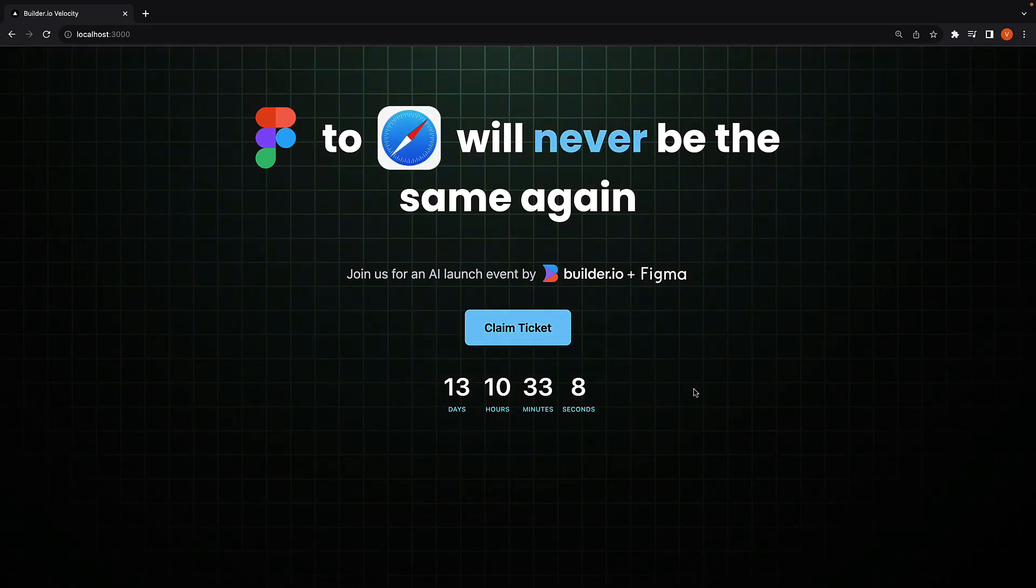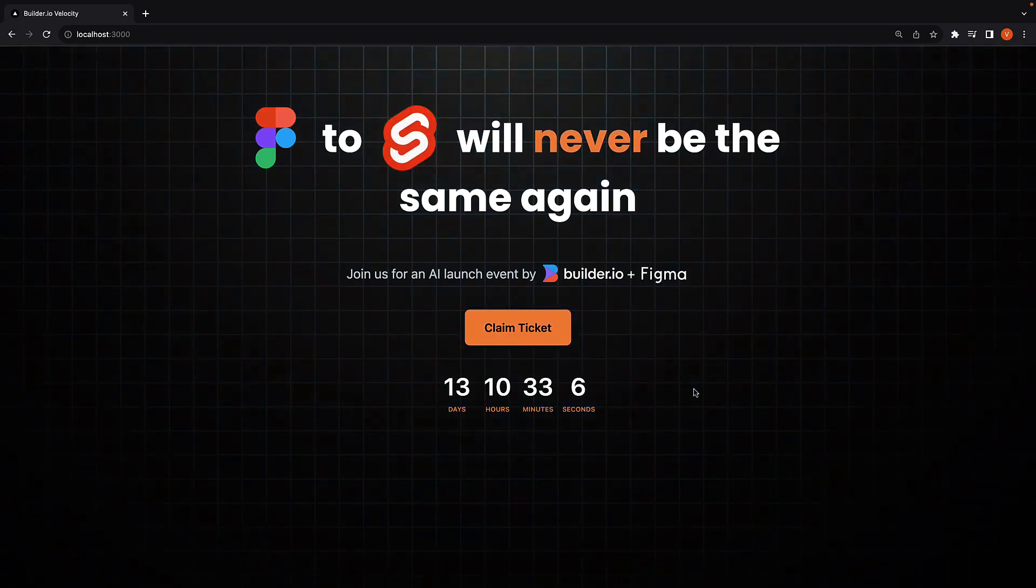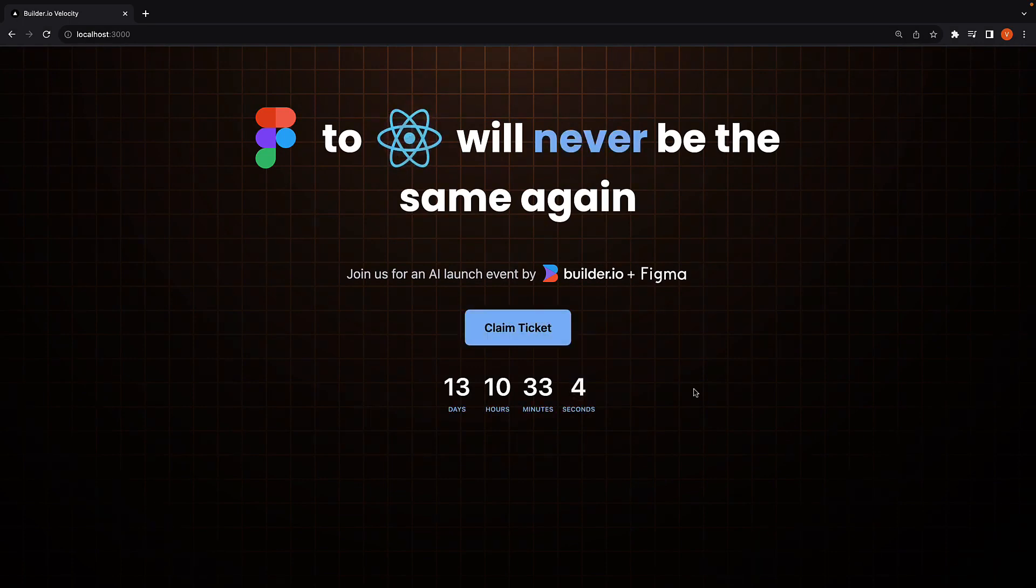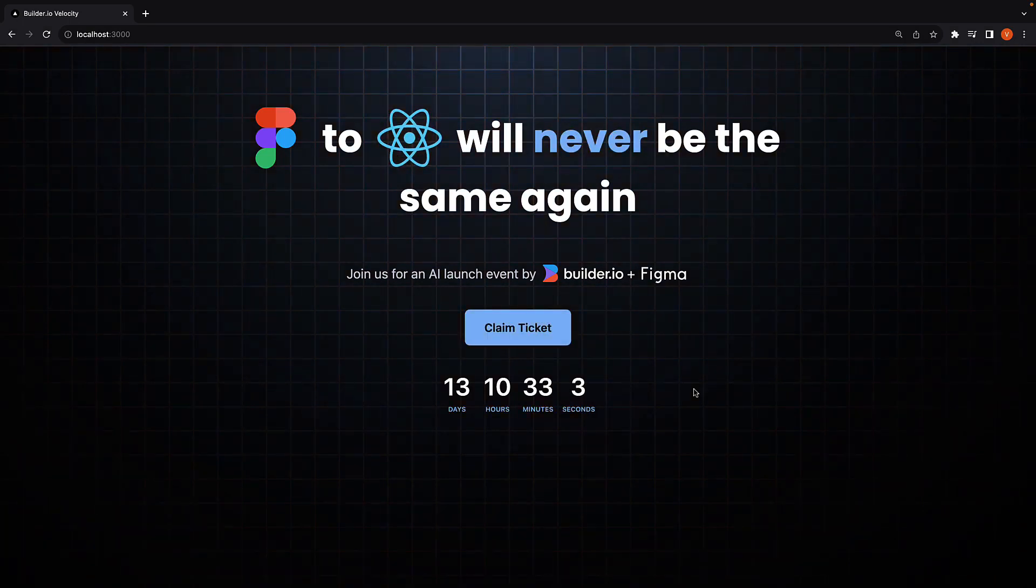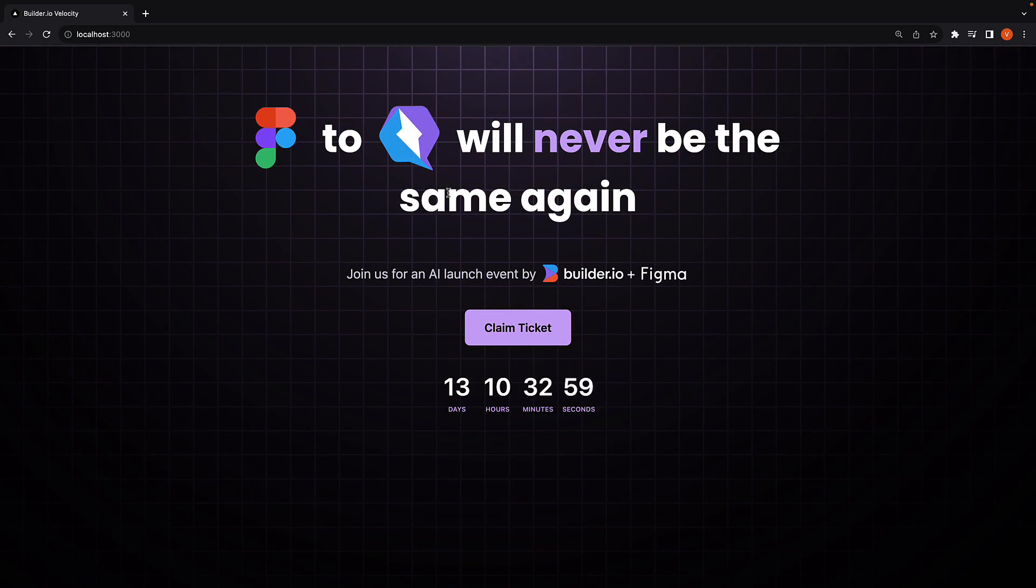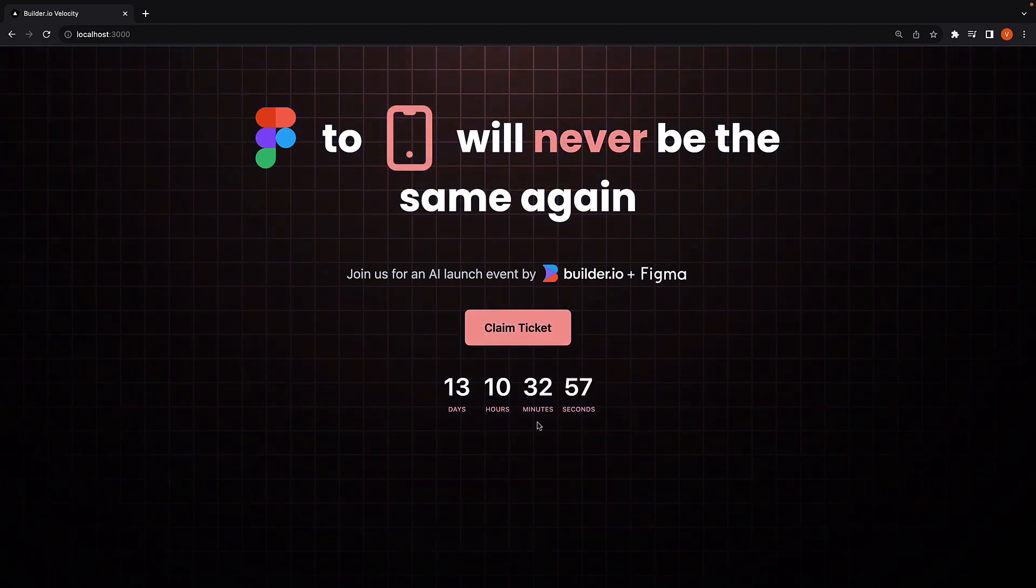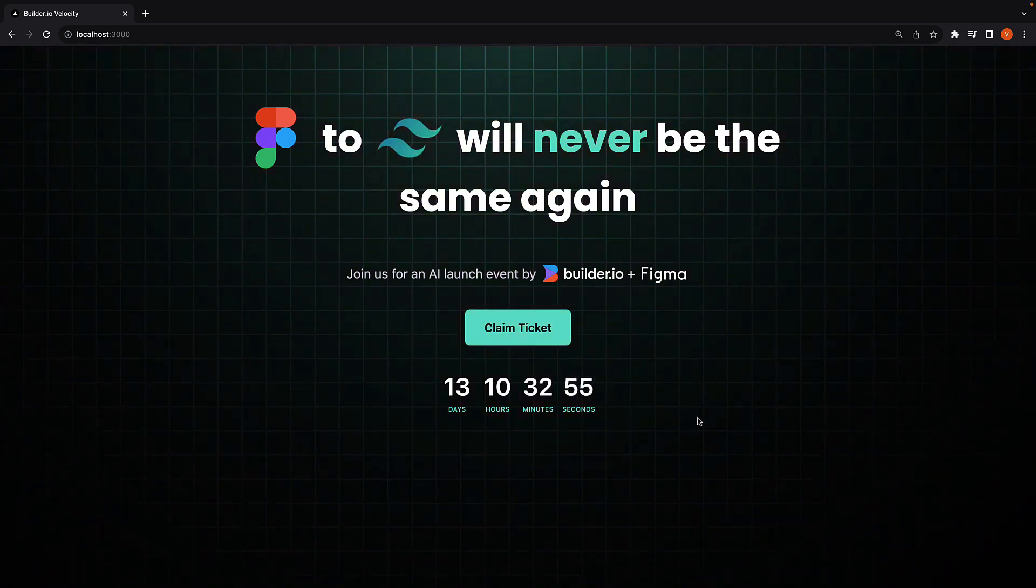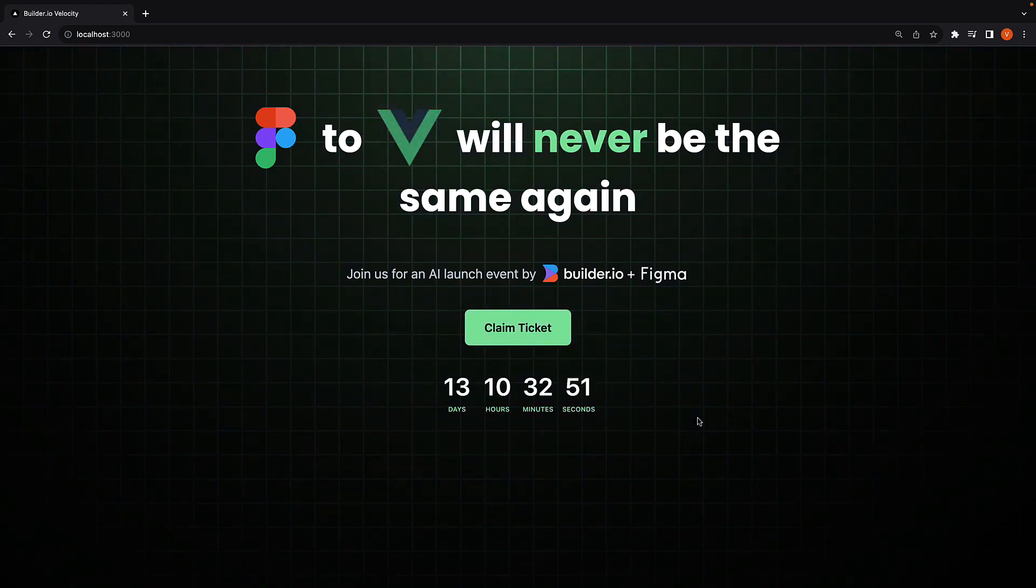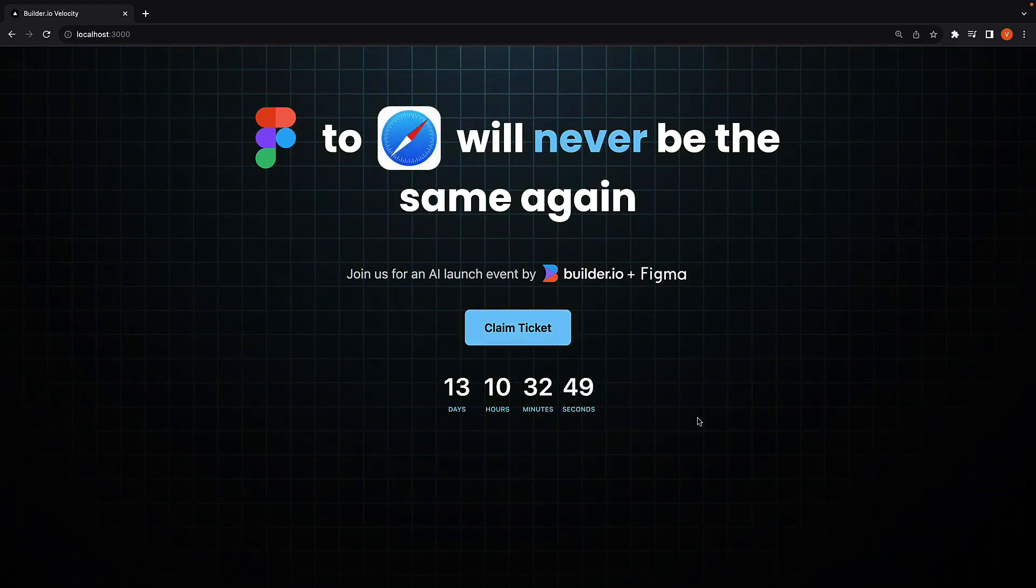Welcome to part 2 of learning how to build an event launch page like velocity.builder.io. In part 1, we built the background, set up the framework animation, and created the countdown timer. In this video, we will dive into adding a draggable cursor animation that activates on page load.